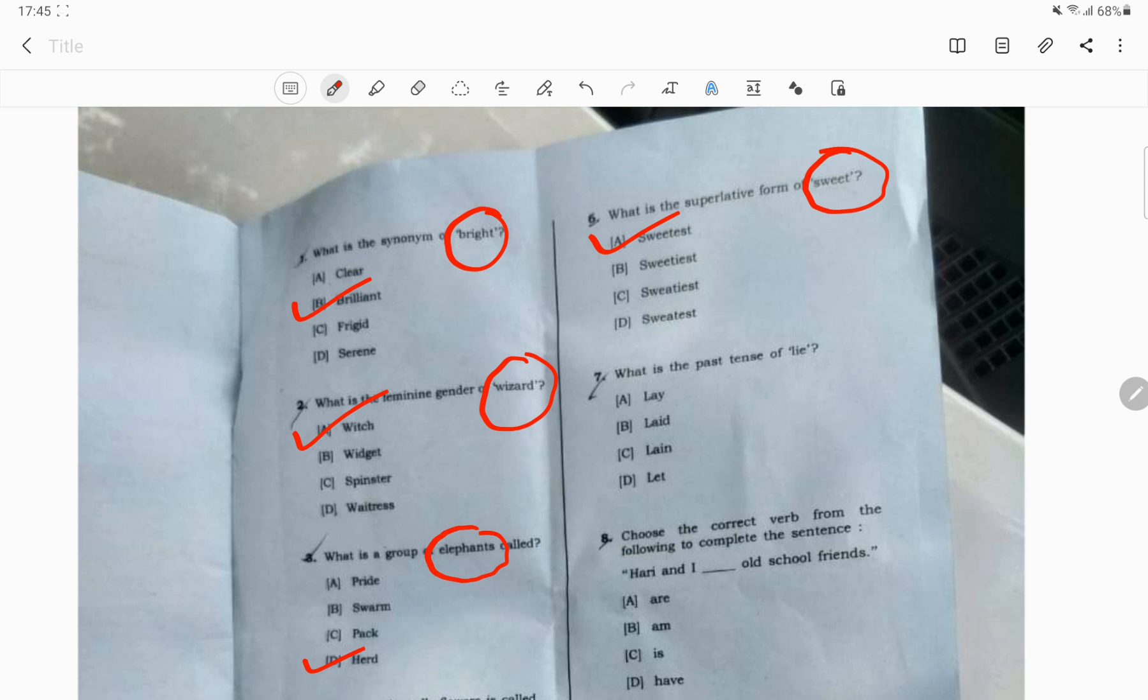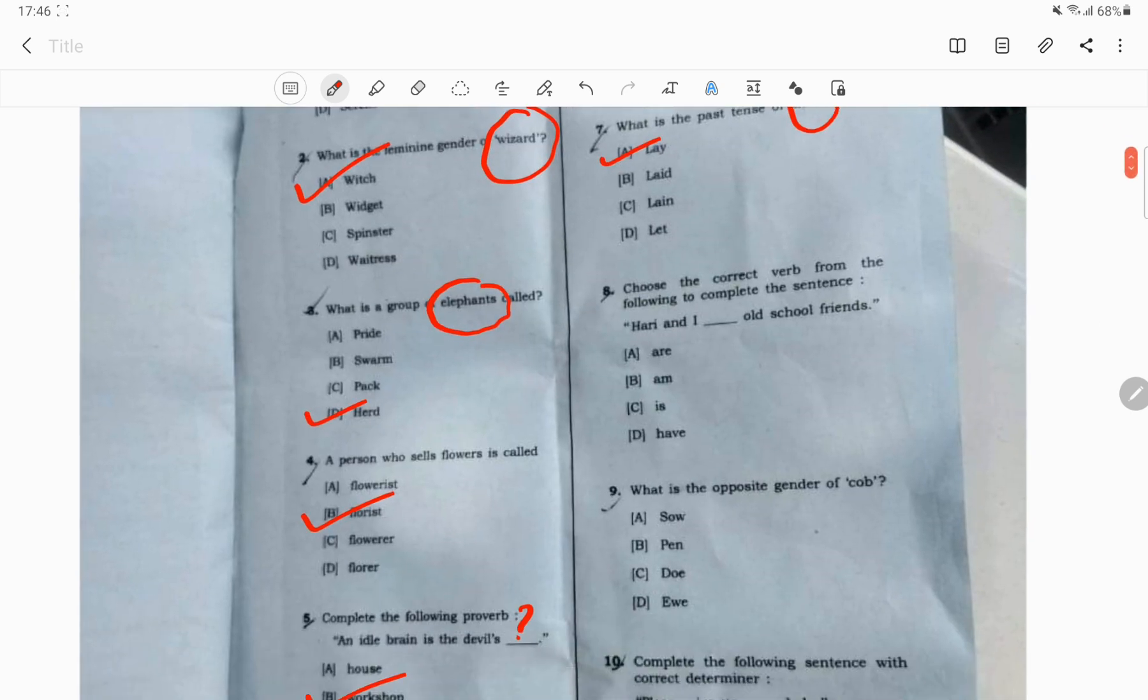What is the past tense of lie? The lie word, the past tense. Question number 6. The correct answer will be lay.